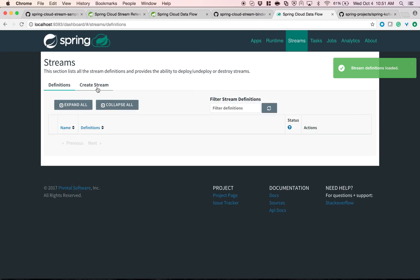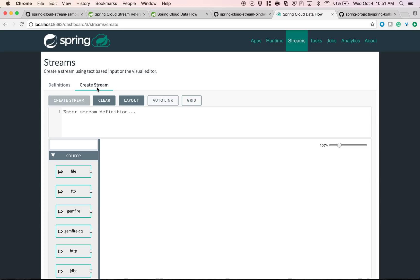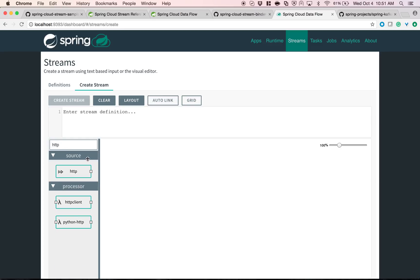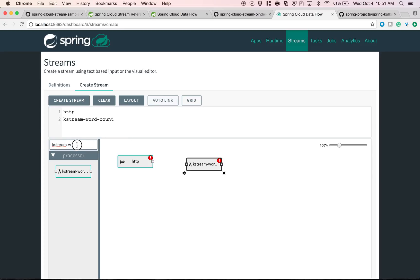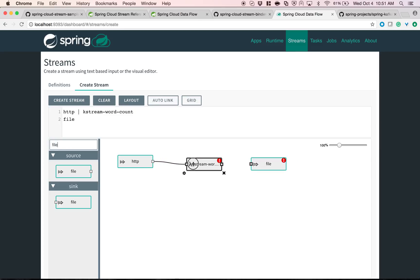With the application registered, let's create a stream. The use case is: an HTTP source to accept POSTed data, the kstream-word-count processor to count words, and a file sink to write output. We connect them so the HTTP source output flows into the kstream-word-count processor input, and the processor output flows into the file sink input. On the file sink, we configure it to write to a directory called 'temp-http-file' with a file named 'data', and we update the HTTP source port as needed.